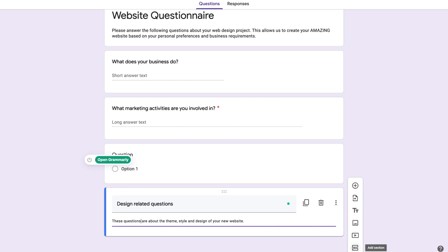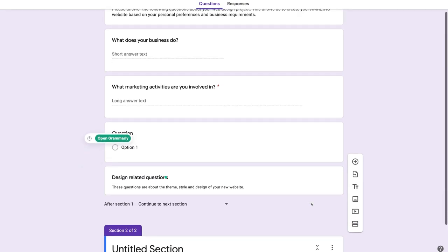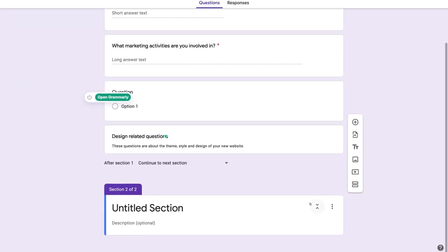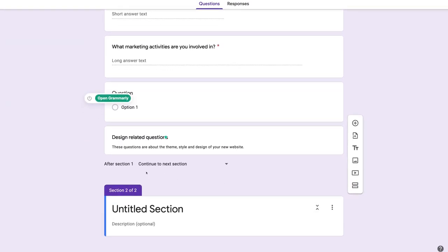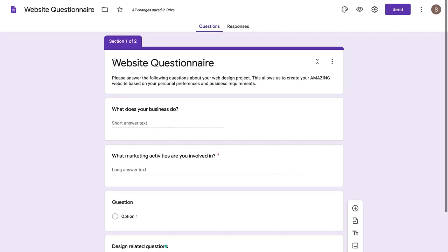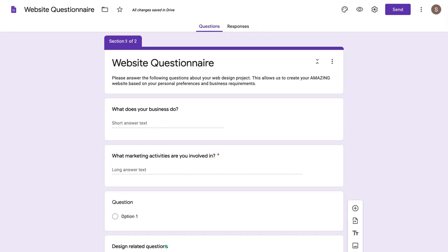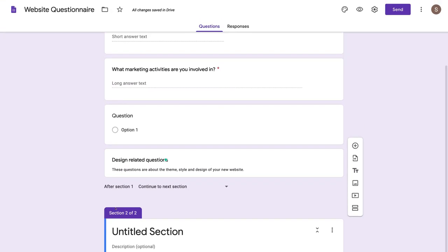Then down here we have add section. If I select add section and scroll down, I have section two. Up here I've got section one of two, and down here section two of two. You can add additional sections with different questions.